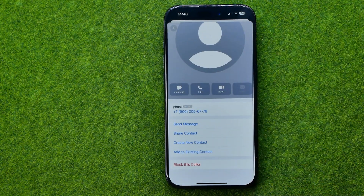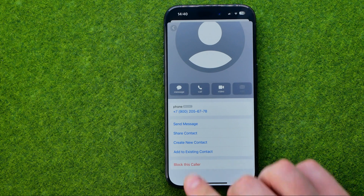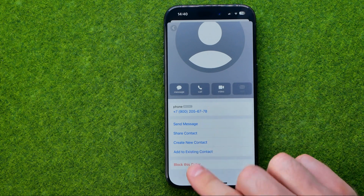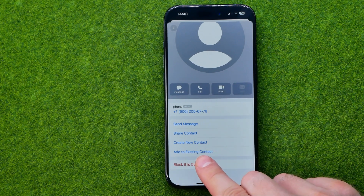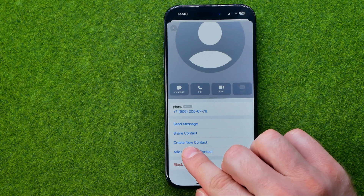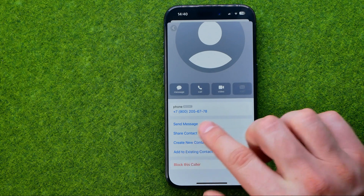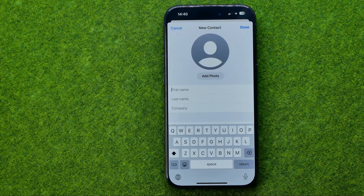If we scroll down, we'll be able to add this phone number to an existing contact, or we can create a new one.